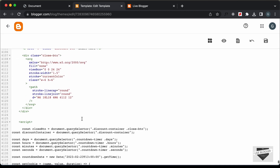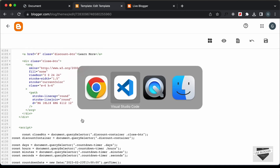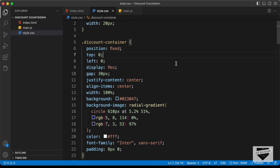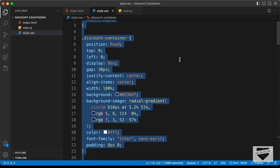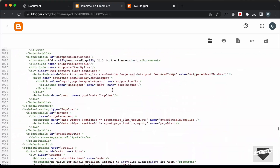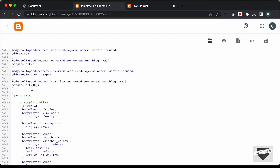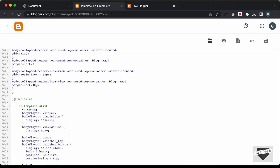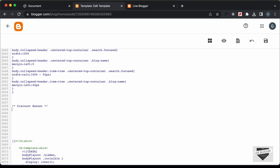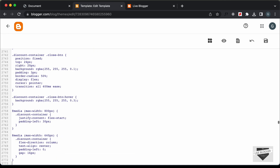Now let's add the CSS. Let's go back to our source code and go to the style.css file. Let's copy all this CSS. Let's go to the CSS of our theme code — here we can see this is all the CSS. I'll go to the end of the CSS and create a comment, and let's type 'discount banner'. And let's paste the CSS over here.